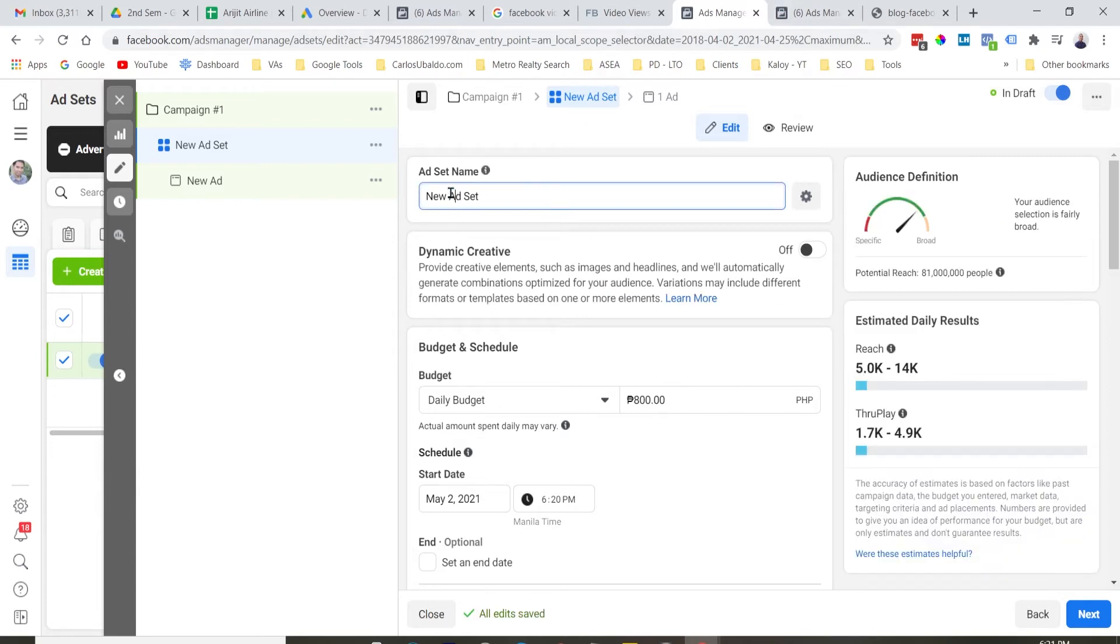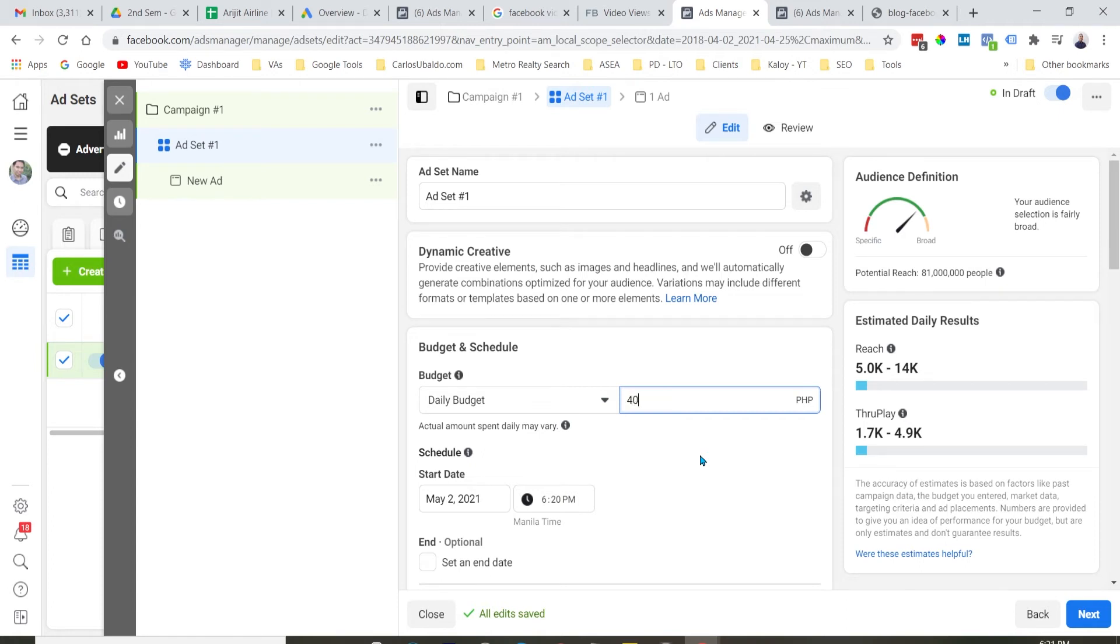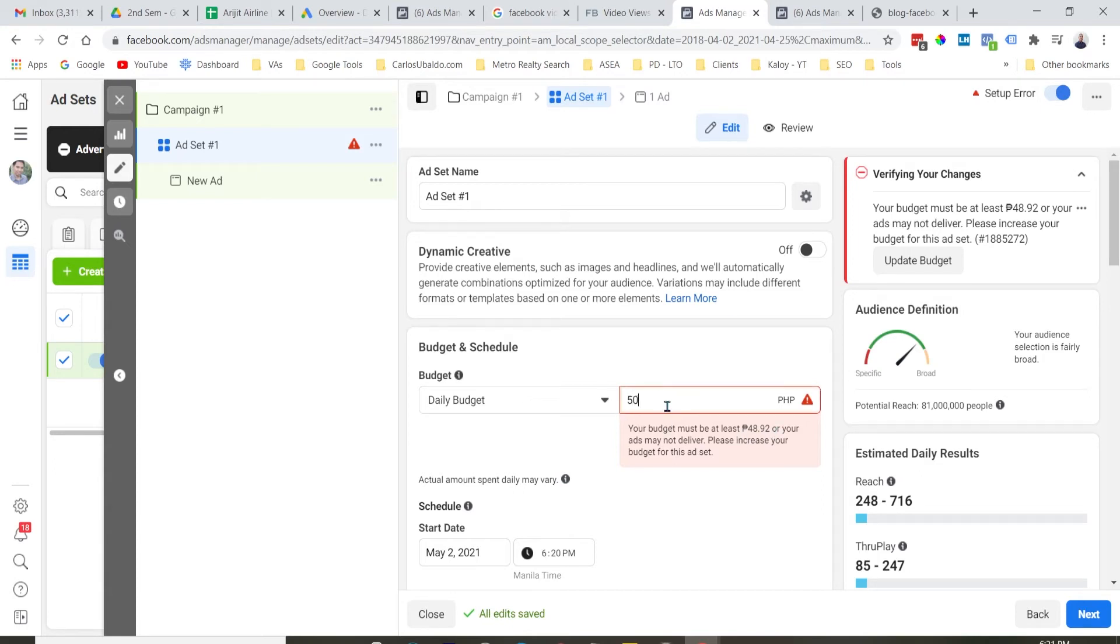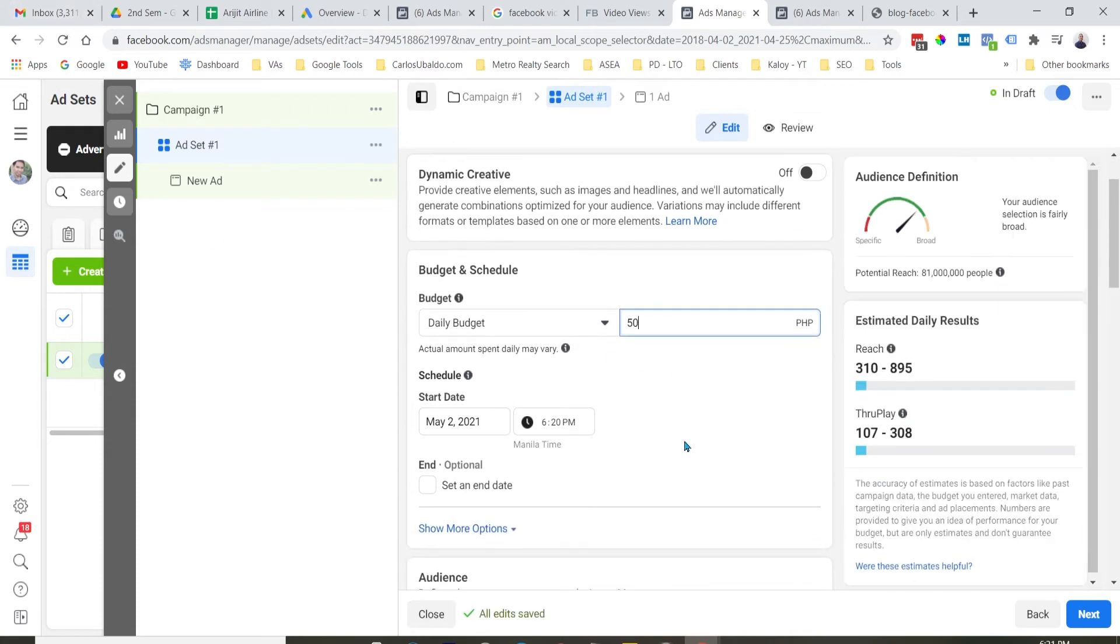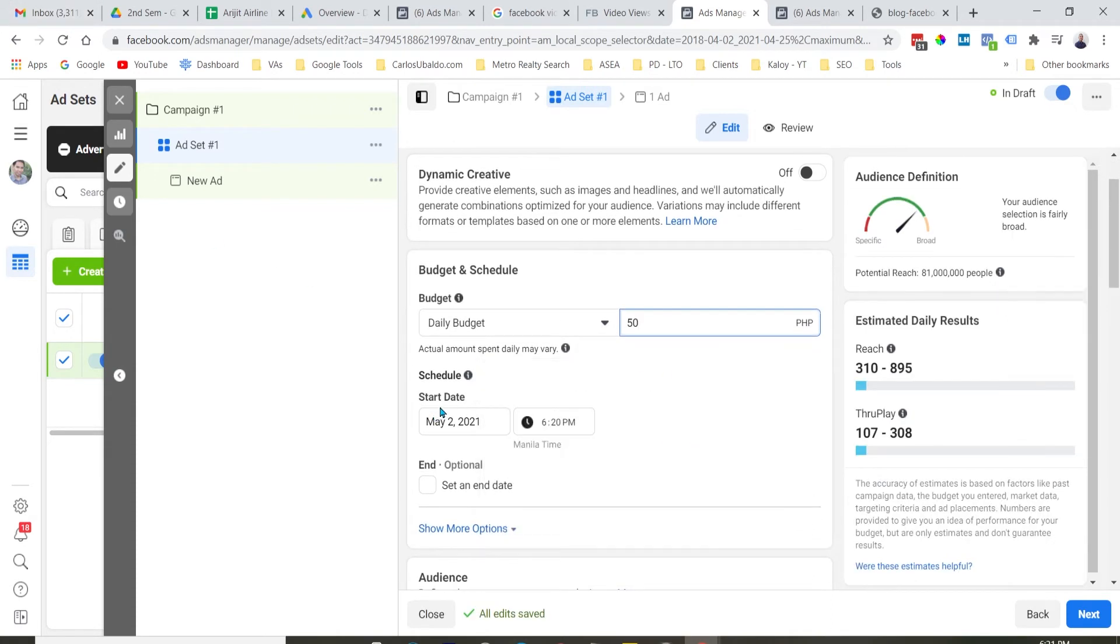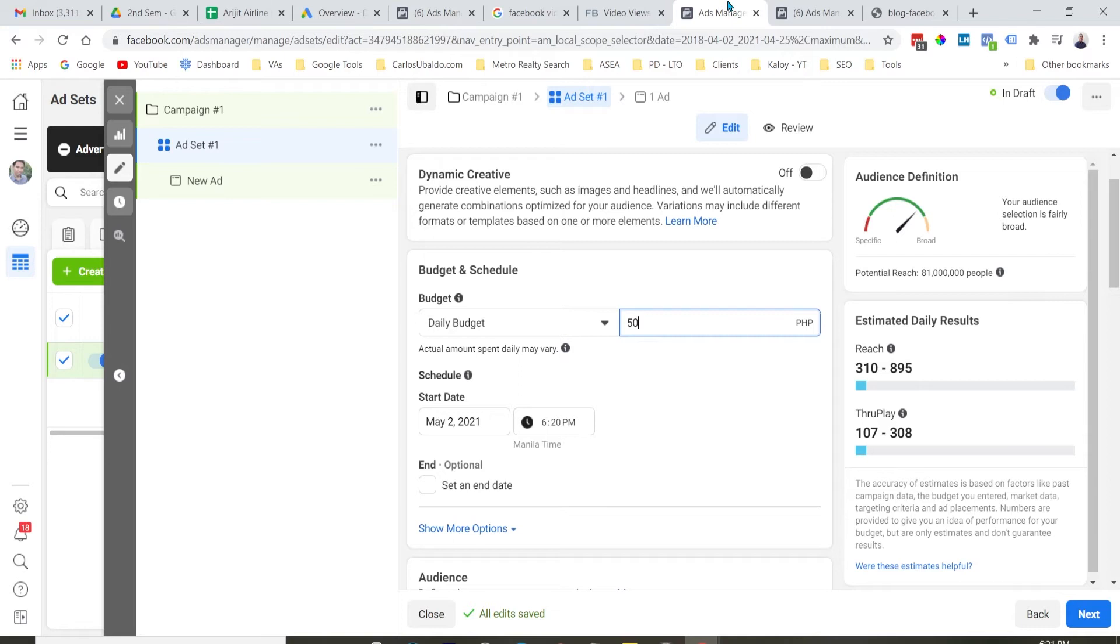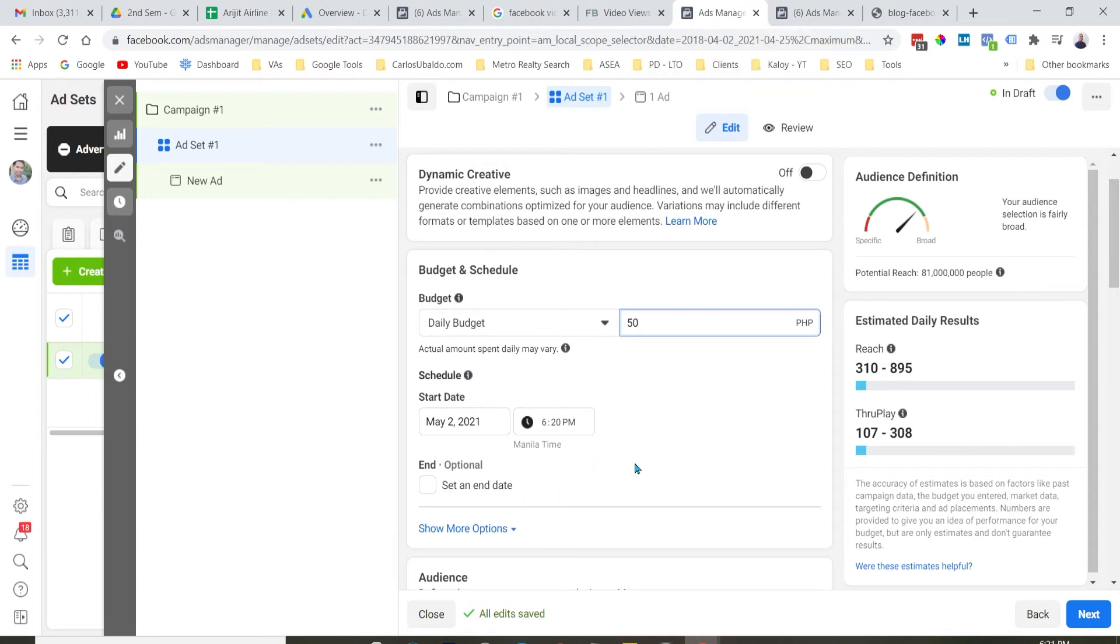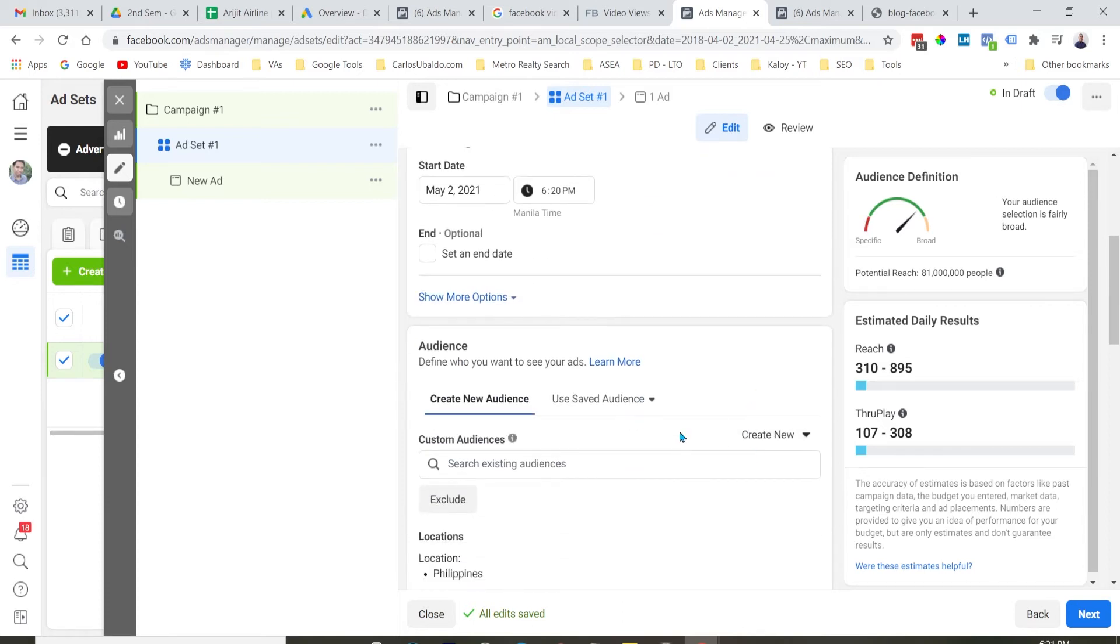And then, natin na tayo sa ad set level. And then, again, bigyan natin ng pangalan yung ad set. And of course, tayo magsiset ng budget. Minimum budget di Facebook sa Philippines account, 40 pesos per day. But, since I am already running ads, tinaasan niya na. So, lagyan natin ng 50 pesos per day. Again, optional yung schedule, yung start and end date. I don't normally set an end date. Dahil nga, anytime na gusto kong i-post yung ads, I can. Dahil nasa tapat ako na computer palagi, pag may nakita ko na problem, or hindi profitable, hindi maganda yung result ng campaign, I will just stop the ad.